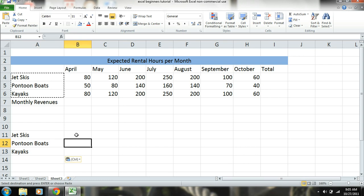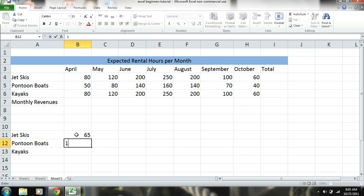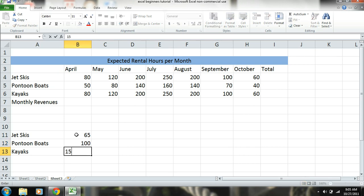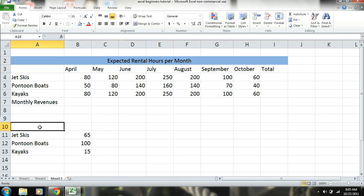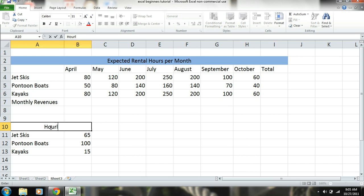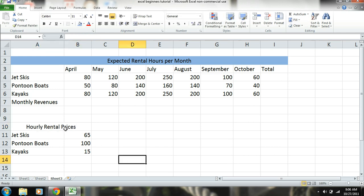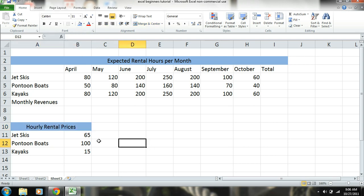And then let's say we're going to rent out jet skis for sixty-five dollars, our pontoon boats for a hundred dollars an hour, and kayaks for fifteen dollars. And again we're going to want to merge and center, and then add a title. And there, okay.